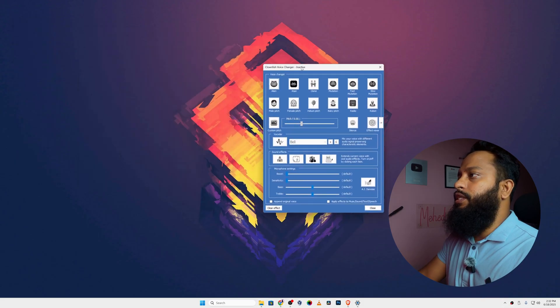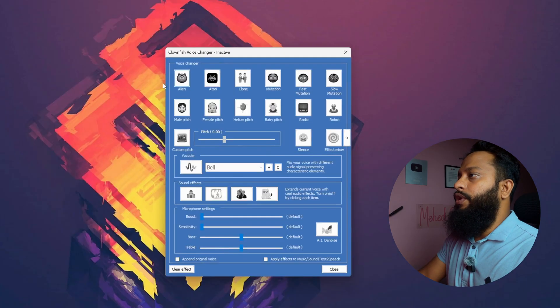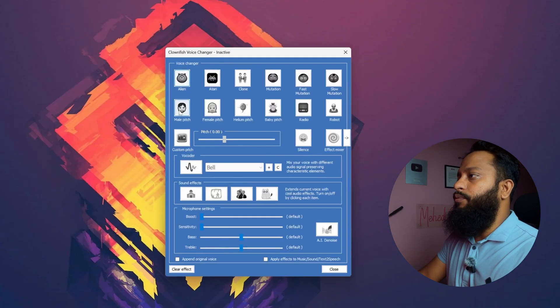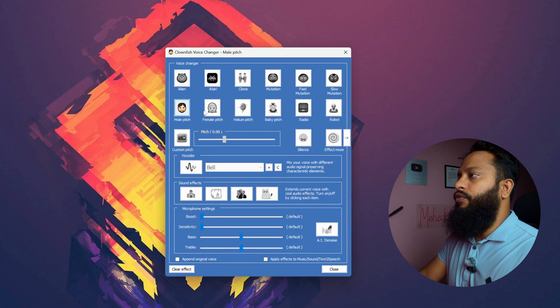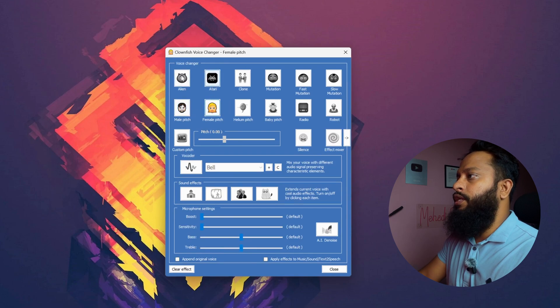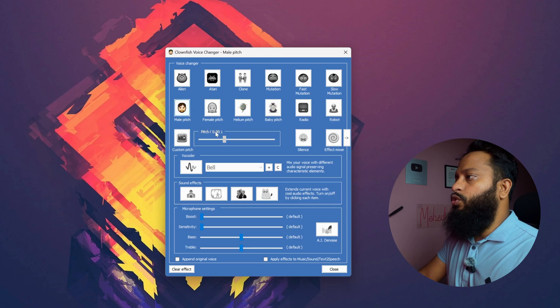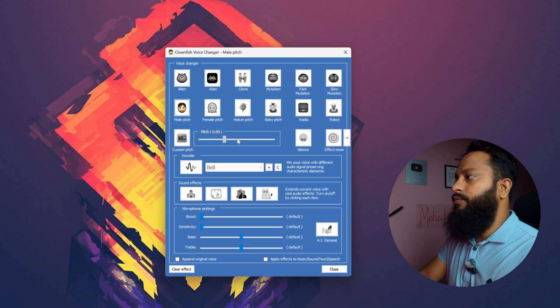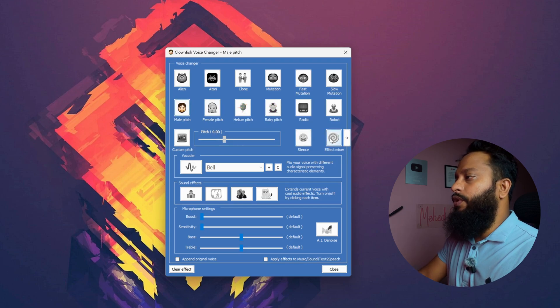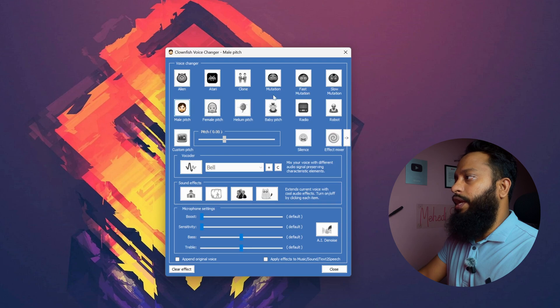Now from this list, you can select different types of voice effects like male pitch, female pitch, and also you can increase the pitch from here. And using this effect mixer, you can mix up all of these effects.